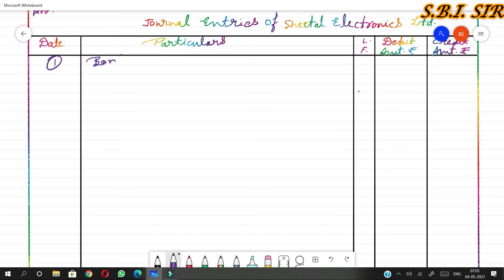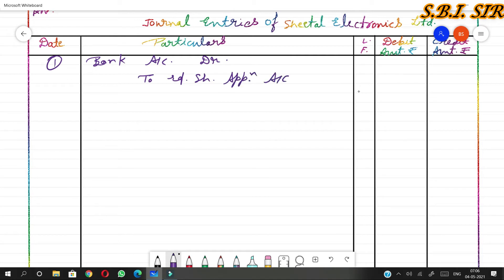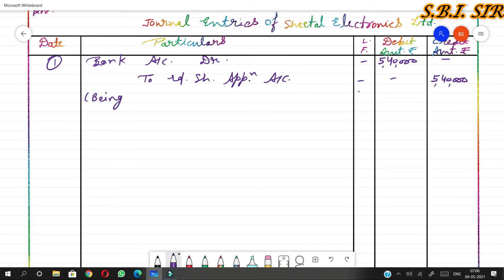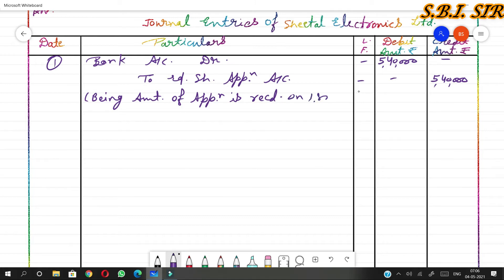First entry: Bank account debit, credited to equity share application account. The company received applications for 1,80,000 shares, so 1,80,000 × ₹3 = ₹5,40,000. Narration: amount of application received on 1,80,000 equity shares at rupees 3 per share.